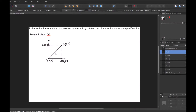In this next question, we're asked to refer to the figure and find the volume generated by rotating the given region about the specified line. They want us to rotate this region R about OA. I've drawn a Cartesian coordinate plane section going from (0,0) to (1,0) and also to (0,1). So we have point O at (0,0), point A at (1,0), point B at (1,1), and point C at (0,1). It wants us to rotate R about the line formed by OA.